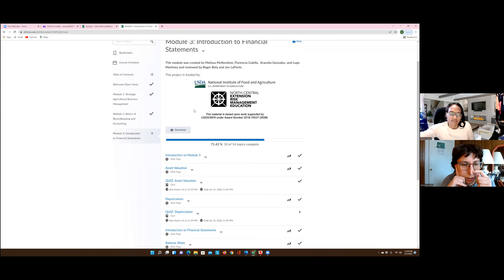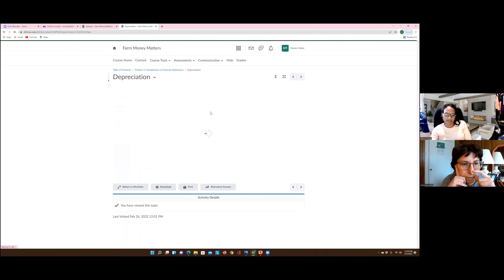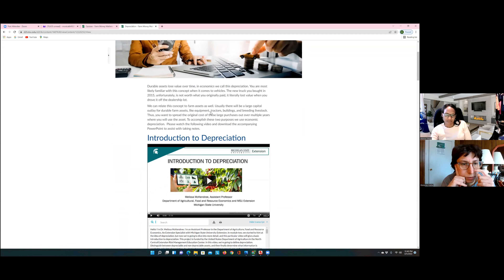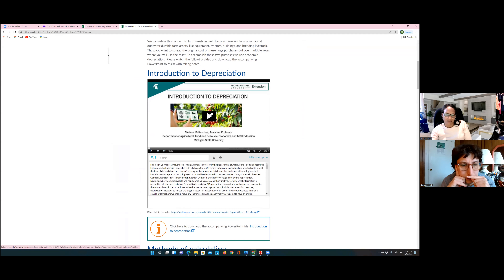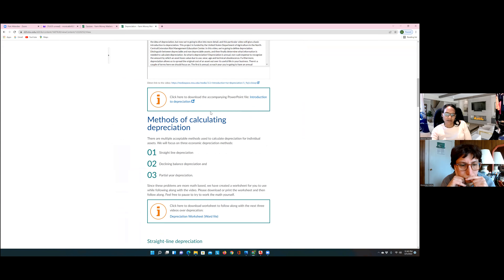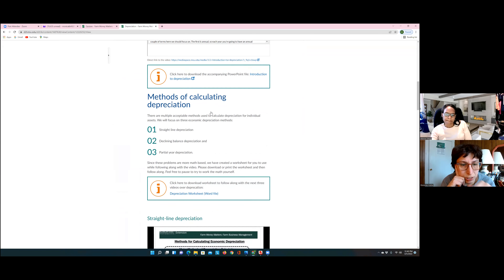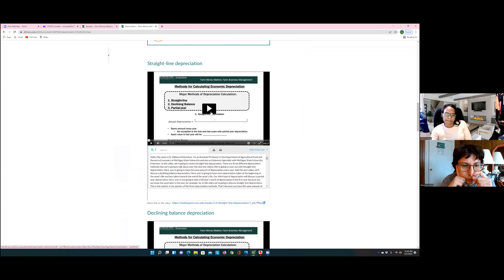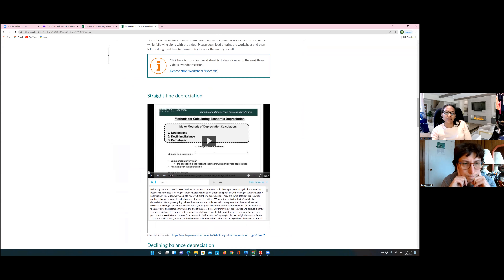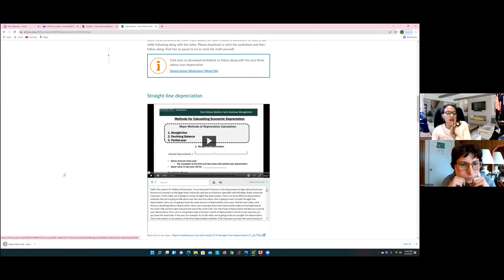Scroll down — it says 'depreciation' there. There is a depreciation worksheet, so you want to download that Word file right here. Worksheet, worksheet — okay, I didn't even know we could do that!